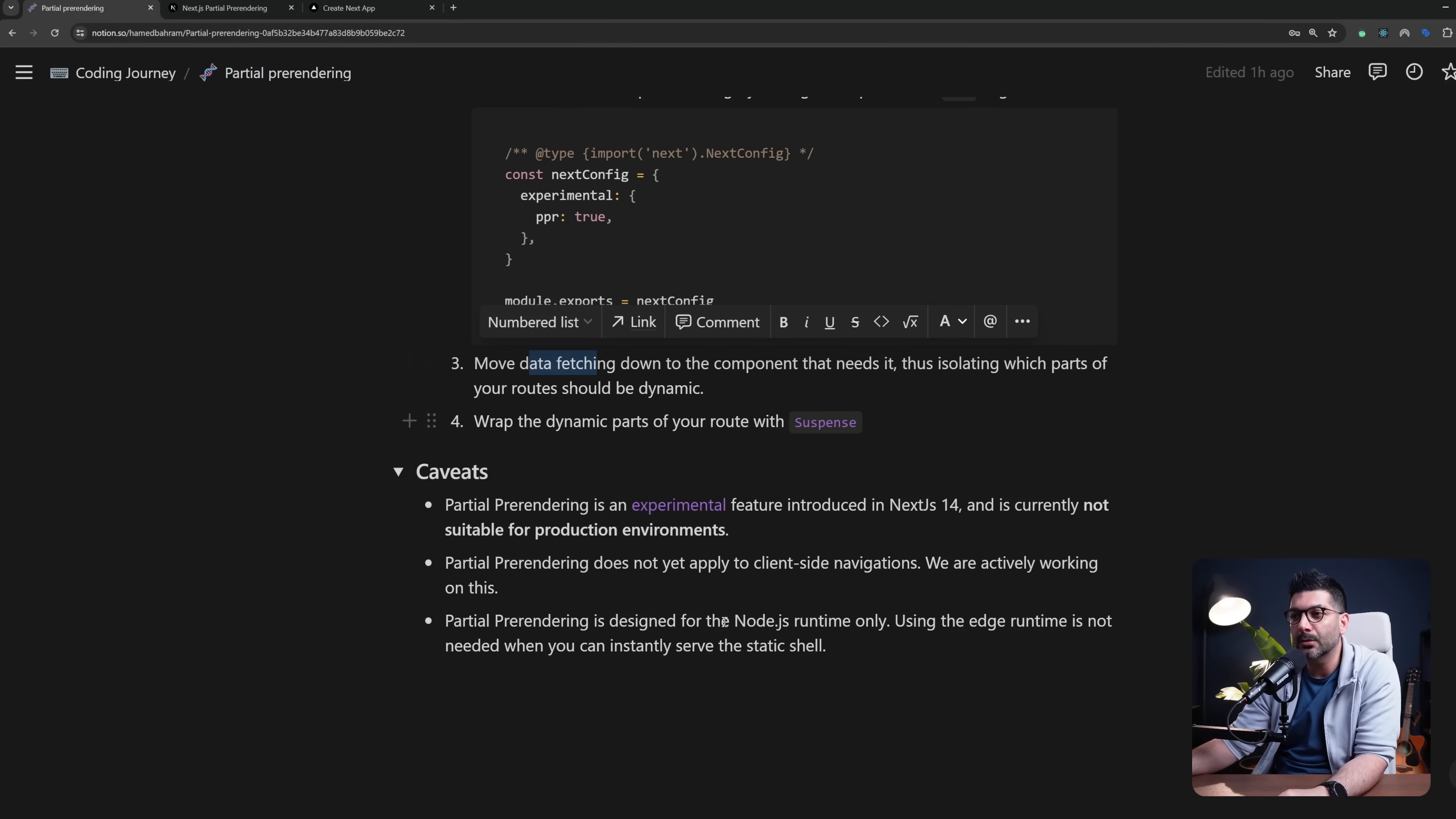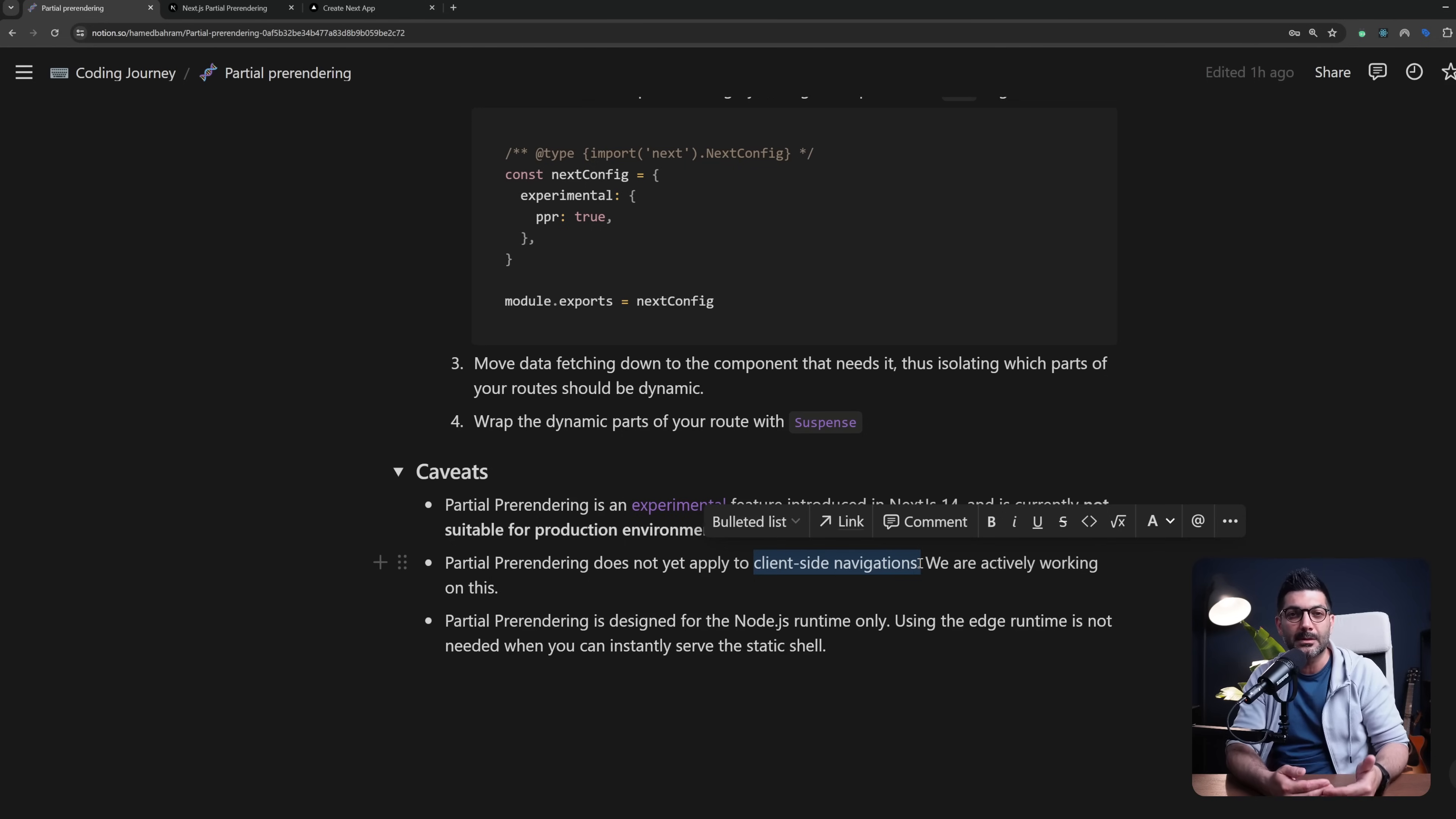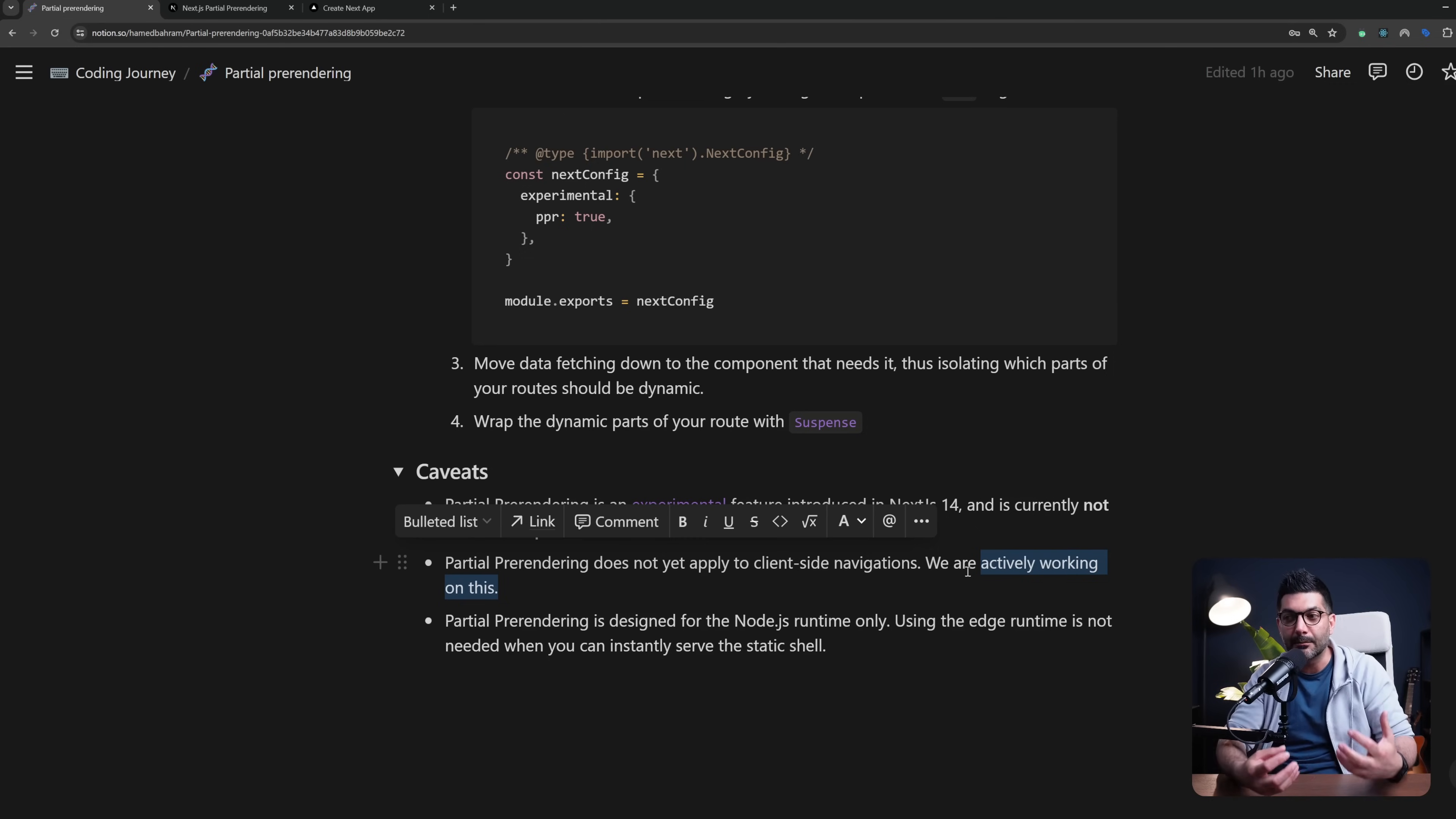Also it does not yet apply to client-side navigation. So this is for the initial request that comes in from the server. You get the shell and then the dynamic parts are going to show the fallback until the data is loaded and then it just streams in the data there. But if you're using client-side navigation it doesn't work with this whole partial pre-rendering yet. The team is actively working on it so we're going to have to wait as this develops and matures over time.